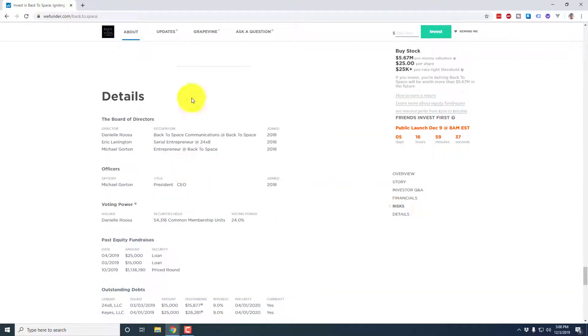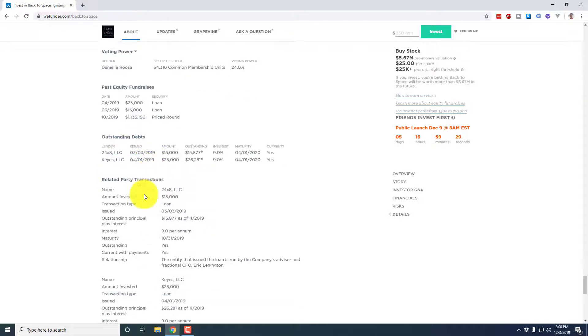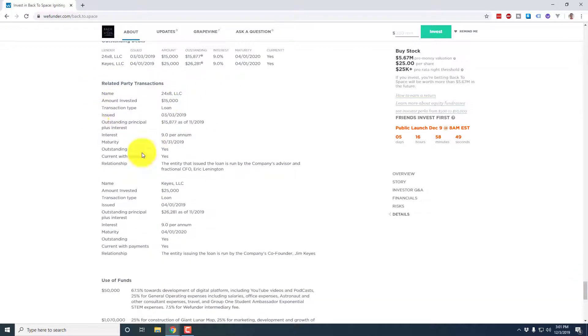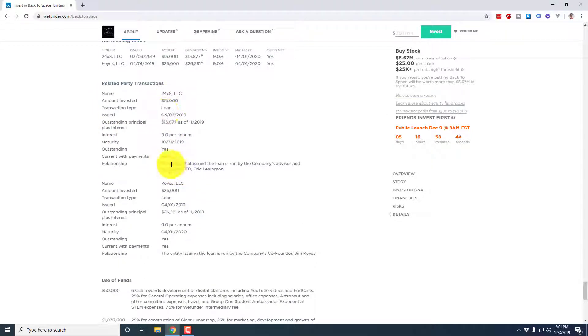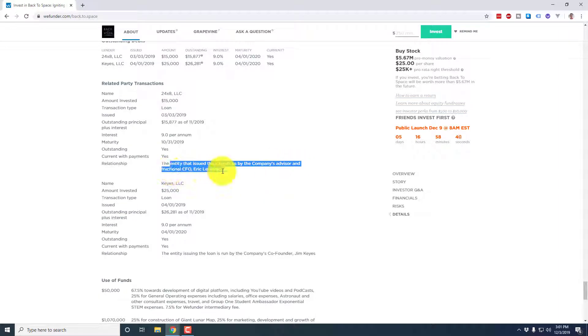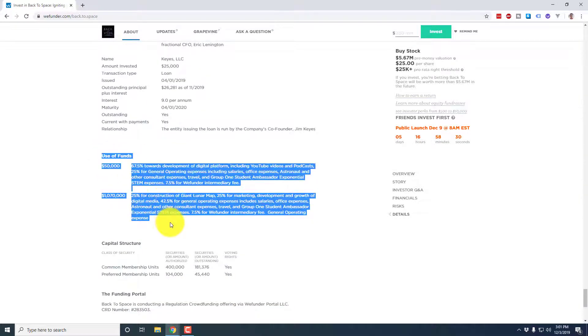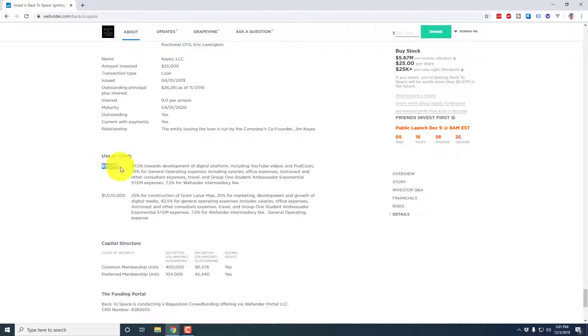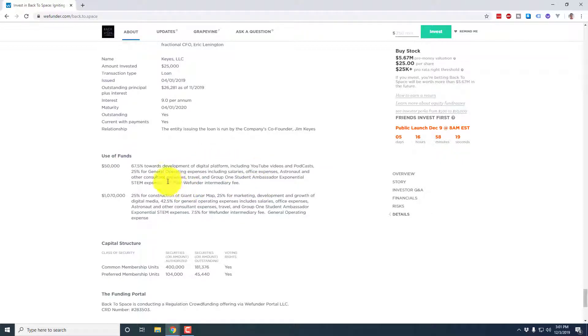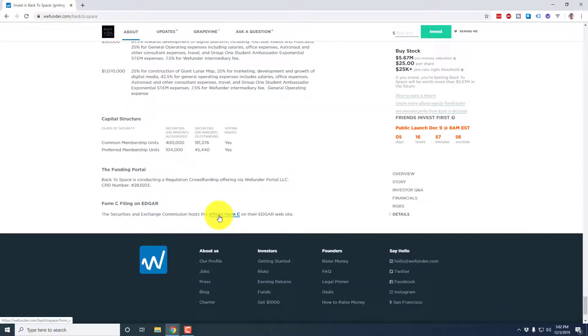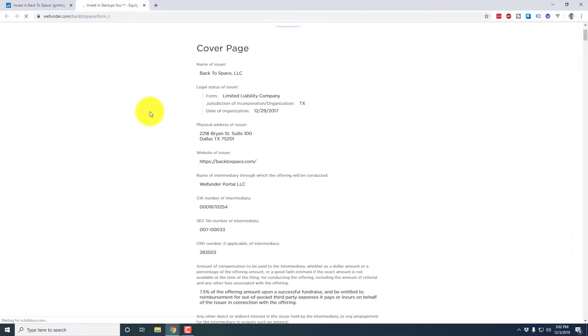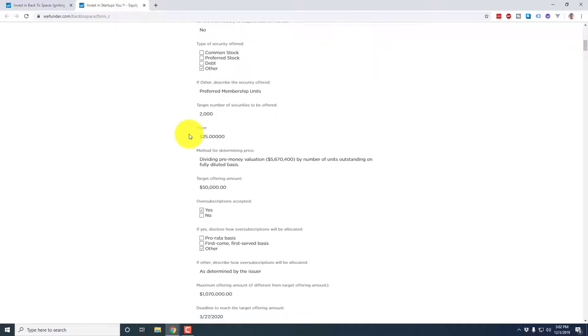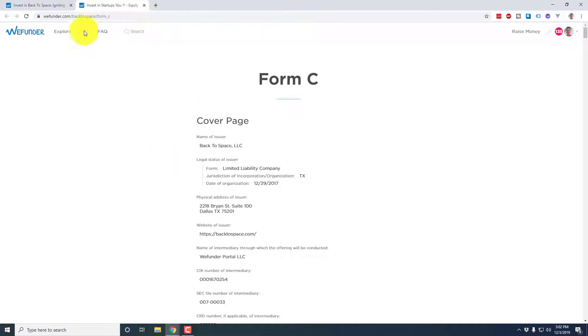And then last but not least, you actually get into the details. So this is who are the board of directors, officers, voting power, past raises, as well as outstanding debts. Here you'll see any related party transactions. So you'll notice relationships. So this is a 15,000 loan says the entity that issued the loan is run by the company's advisor and fractional CFO. So that'll show you any related party transactions, and then use of funds. This is a very important section to read. So this is if they're successful at the different thresholds shown here on the left, what is the company going to do? So here they're going to use 67.5% towards digital platform. X percent will be towards fees and so on and so on. And then last but not least is a link to the form C. This has to be on every offering page. So if you click on that, it's going to bring you to the actual form C filing where you can read everything that you want in terms of the offering. And this is the form C that actually gets filed with the SEC. So make sure you read through that.